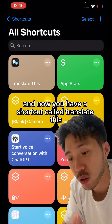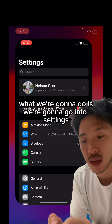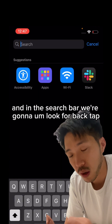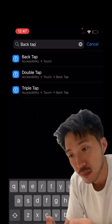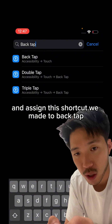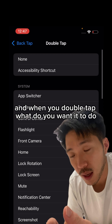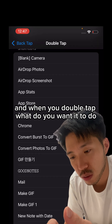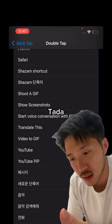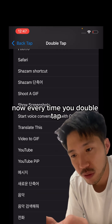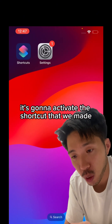Press Done and now you have a shortcut called 'Translate This.' Go into Settings and in the search bar look for 'Back Tap.' Assign the shortcut to Double Tap — scroll all the way down and select 'Translate This.' Now every time you double tap the back of your phone, it will activate the shortcut.